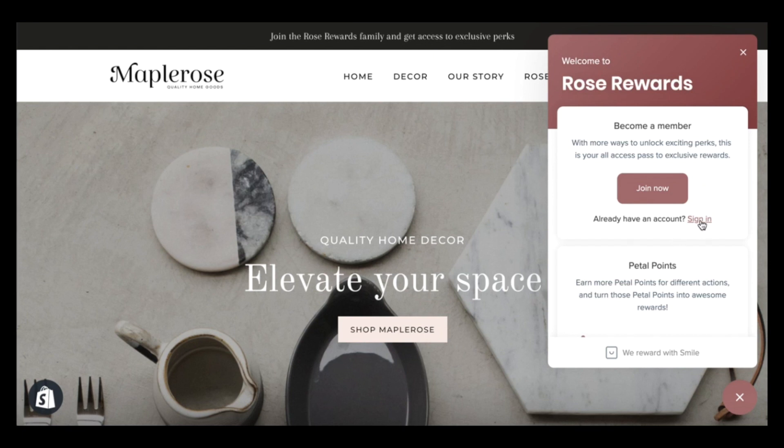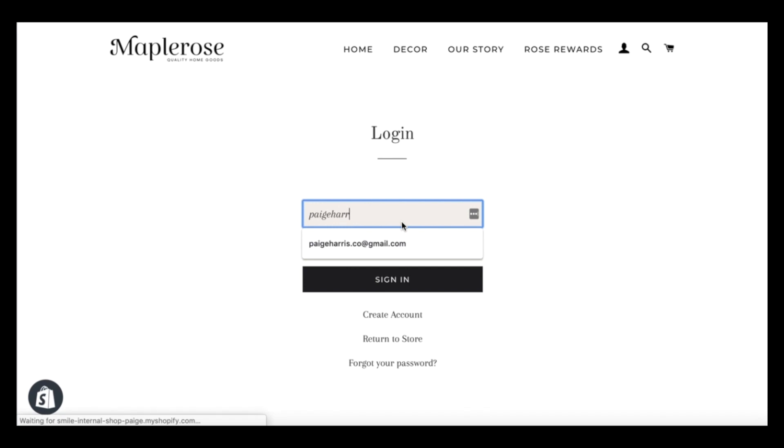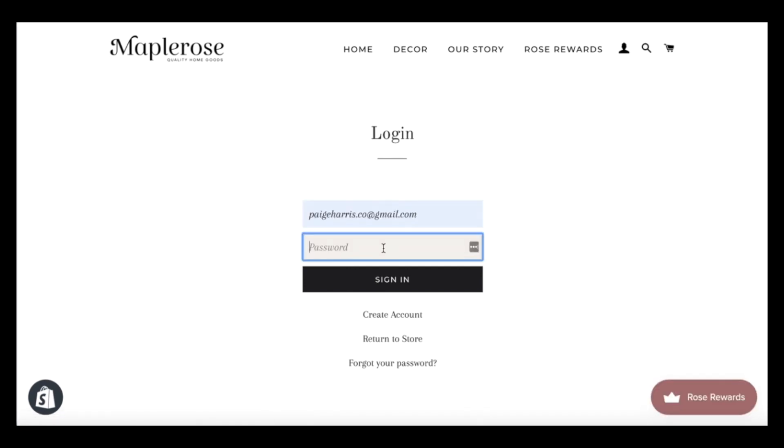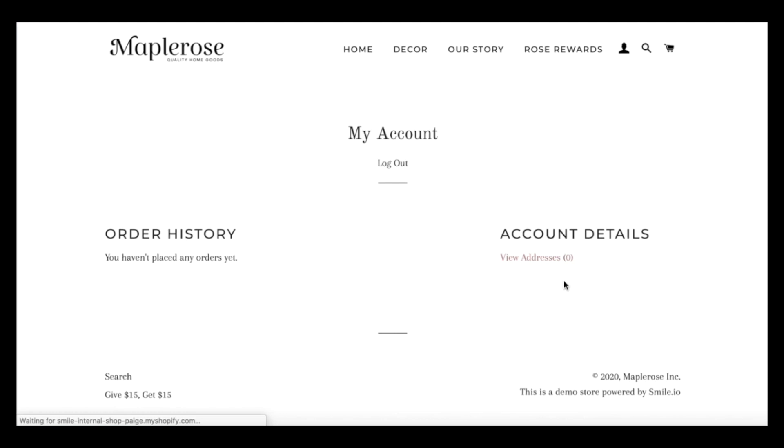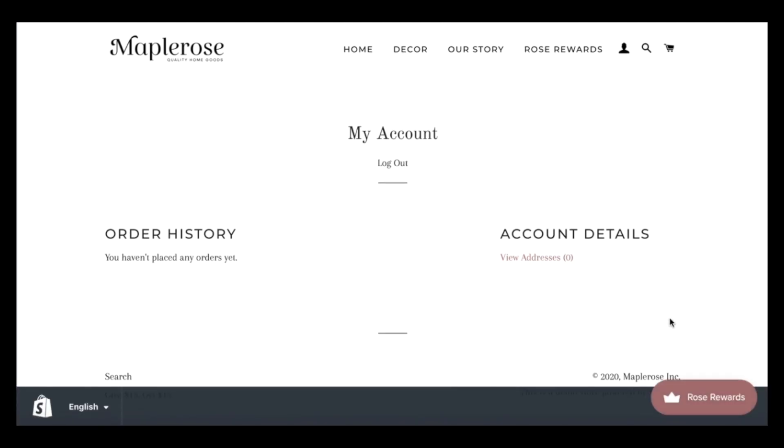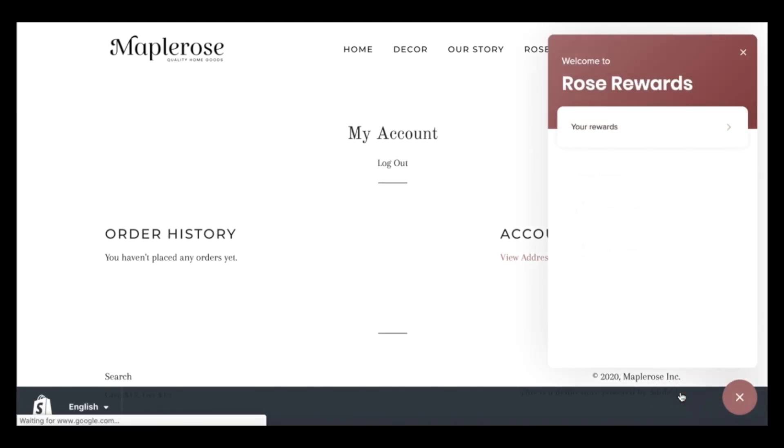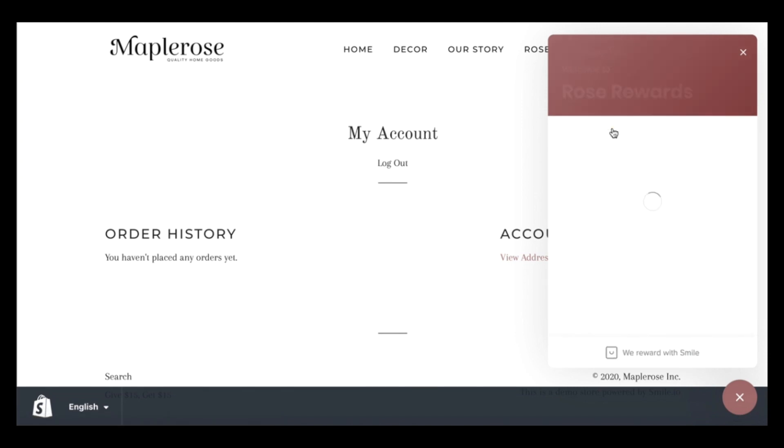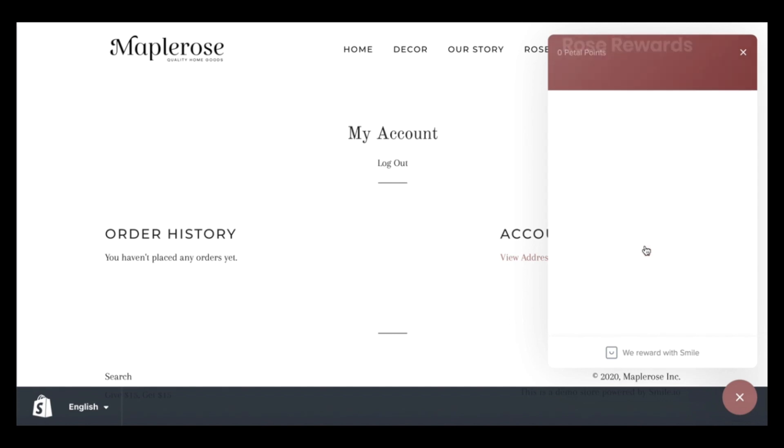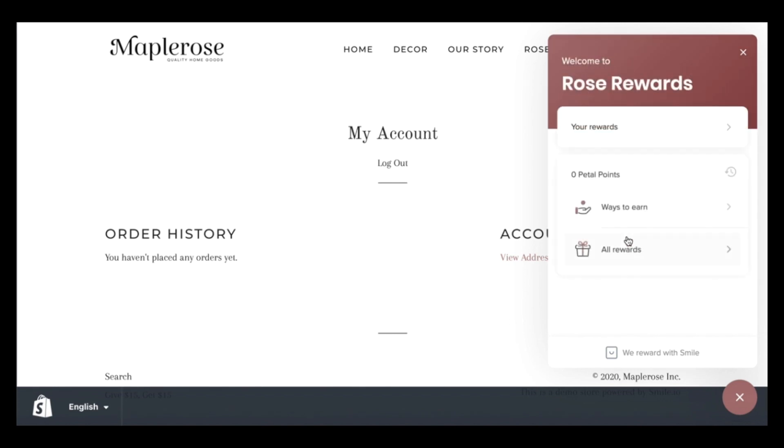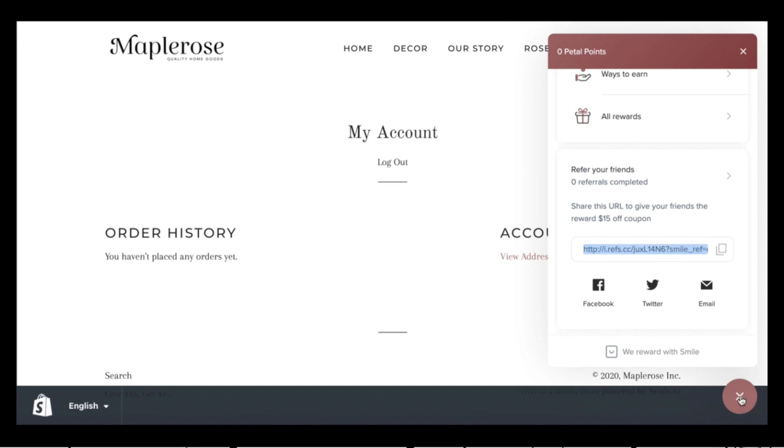I already have an account. So I'll show you what it looks like once you're logged in. Once you're logged into your customer account, you open up the panel, and you'll see the member view. So you'll be able to see the different rewards you have. Of course, I don't have any yet. And the different ways to earn. And you'll also have access to your unique referral link, which you can share with friends and family.